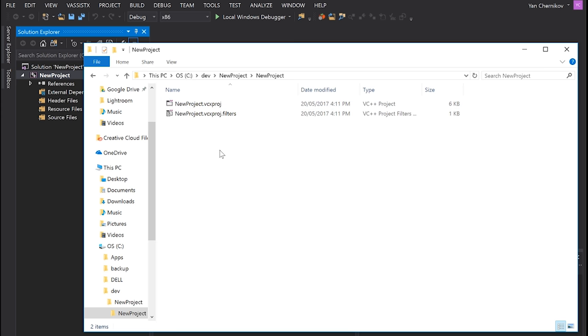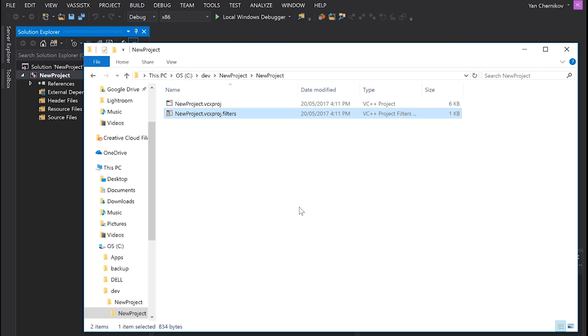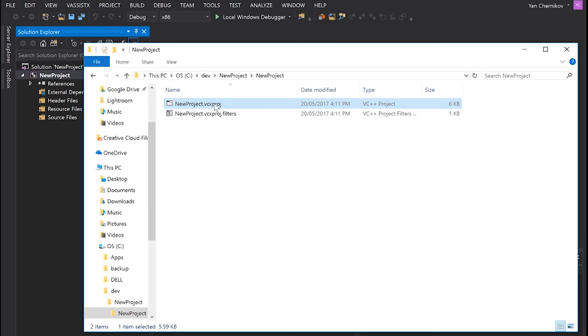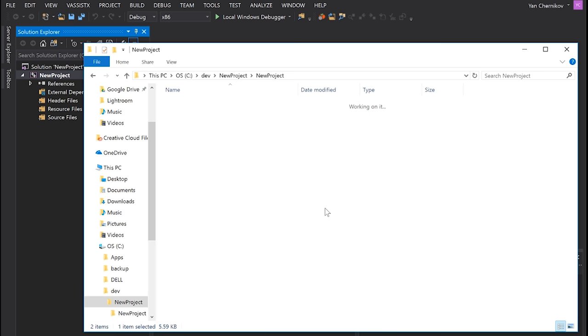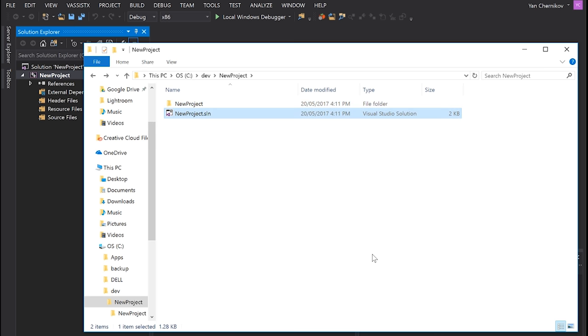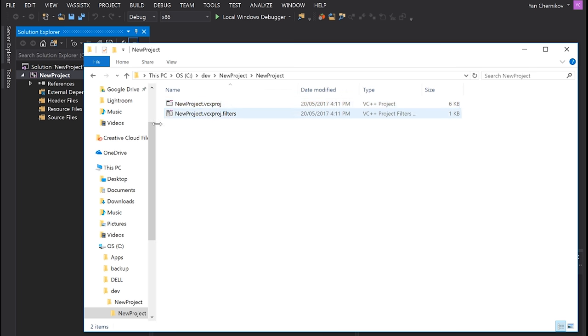We've got a folder dedicated for our project, with both a .vcxproj file and a filters file. The .vcxproj is our project file, which is just an XML file. We've also got a solution file, which is its own kind of text-based format, in its own directory. I actually like this structure and I'm not going to change it too much.